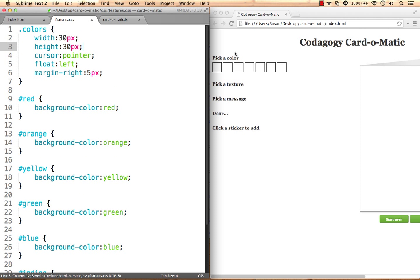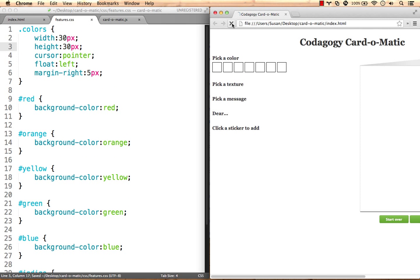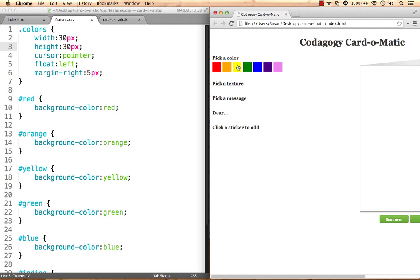Previewing our results, everything looks good. Nothing happens when we click on our little divs, so we'll take care of that in the next step.